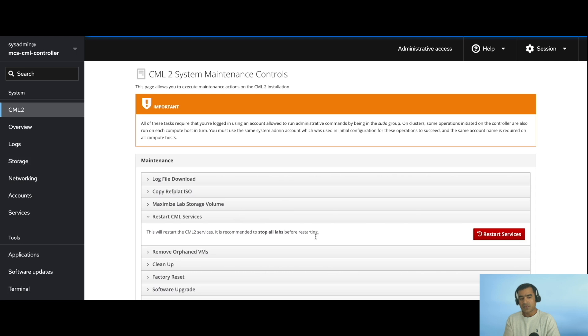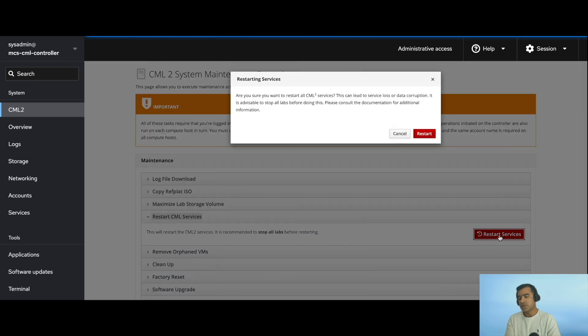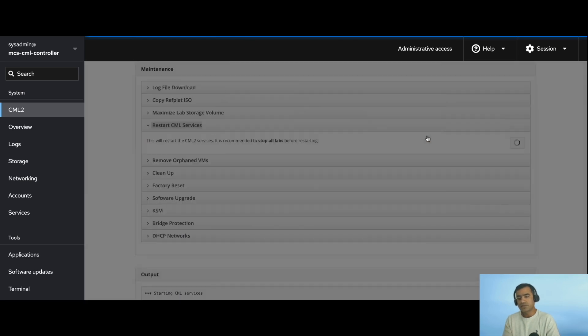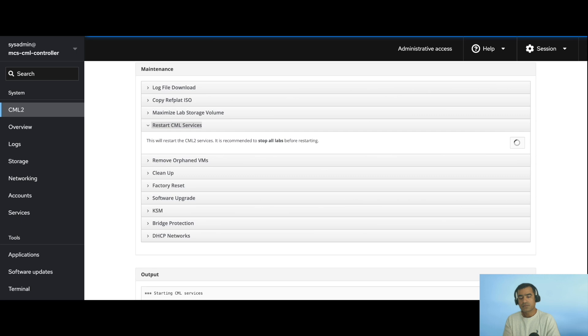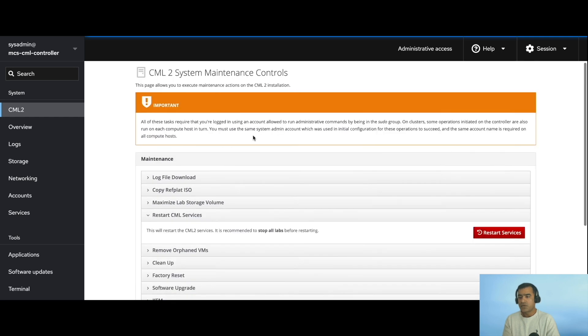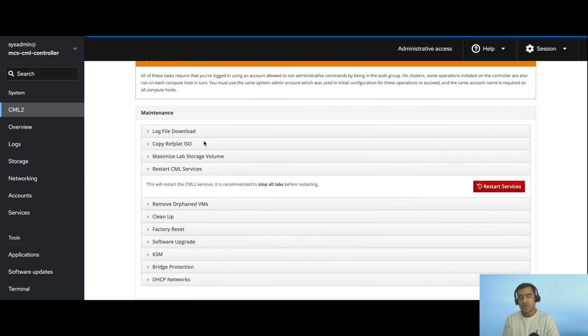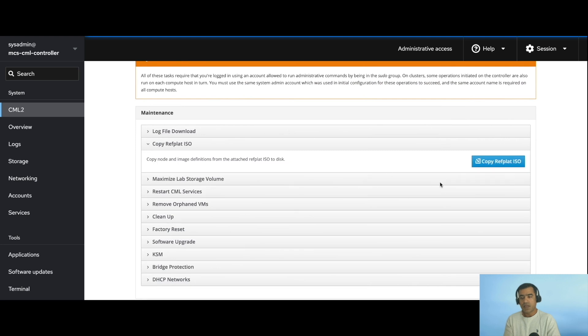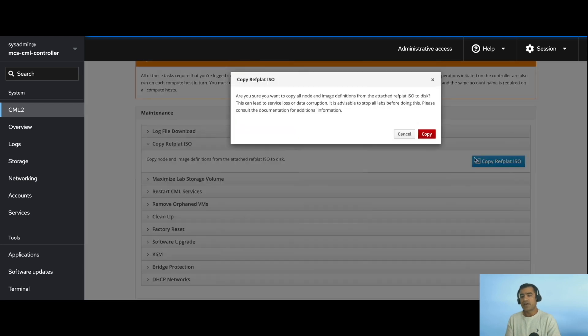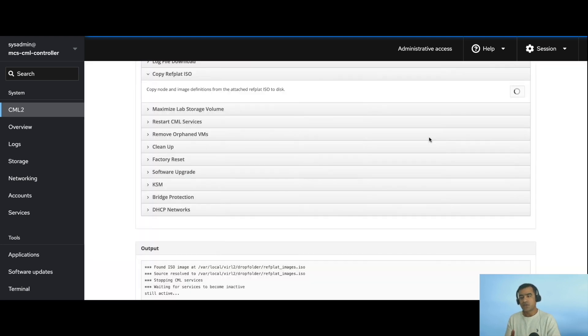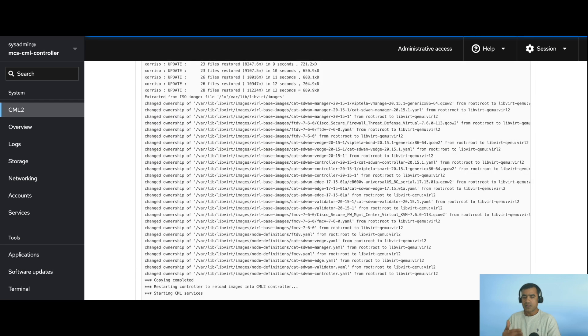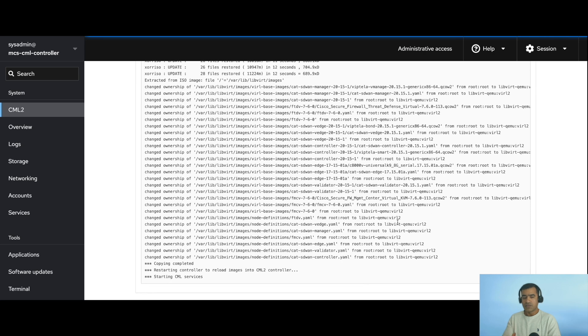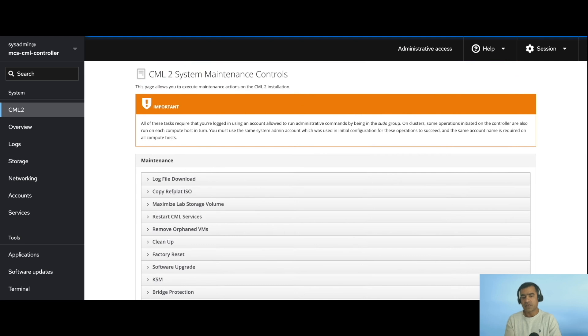Let's go ahead and restart the services. This time you can restart CML services. You don't have to restart the node, but you can simply restart the services. Wait for it to complete. It is recommended to stop all labs, however our labs are already shut down so not a problem. Finally, copy refplat.iso. What it is going to do is look at the storage location or that folder and start copying that as a node image and definition so that it is part and parcel of your software.